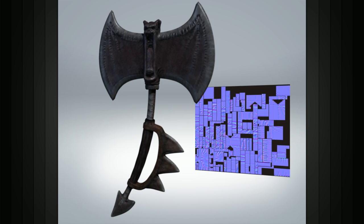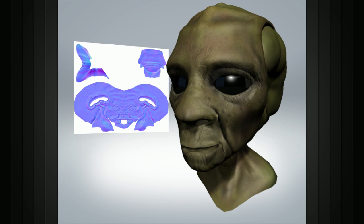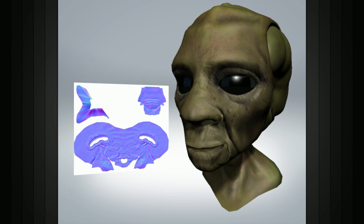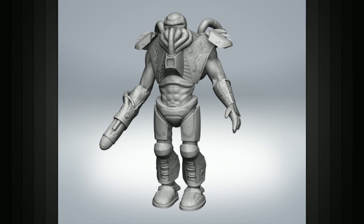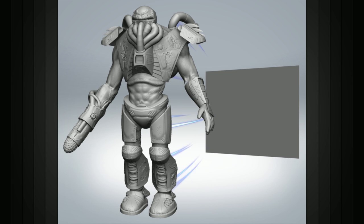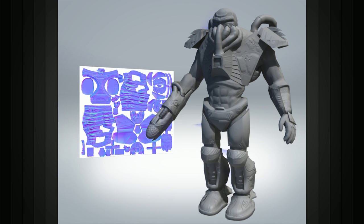The use of normal maps has become commonplace in many of today's video games, where game developers can take a highly detailed model and bake all of the surface detail into a normal map, which can then be applied to a low polygon model in order to create the illusion of high resolution detail.